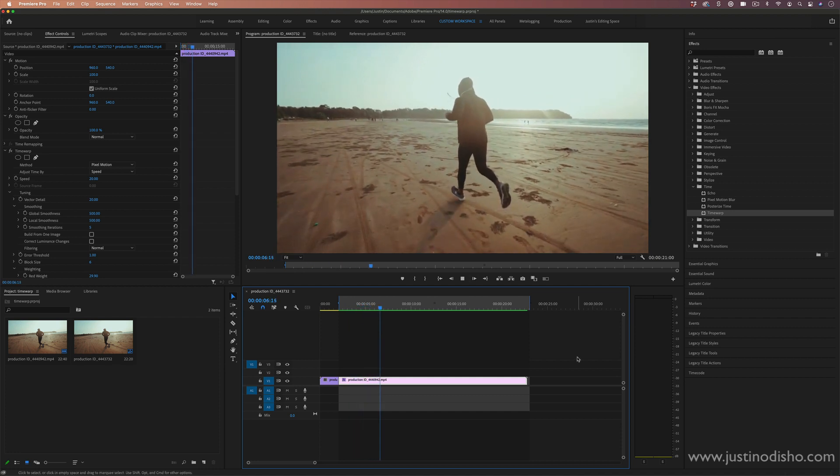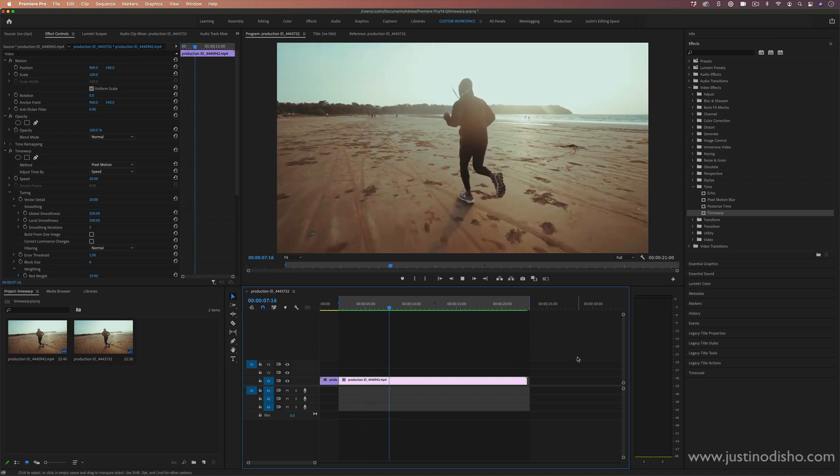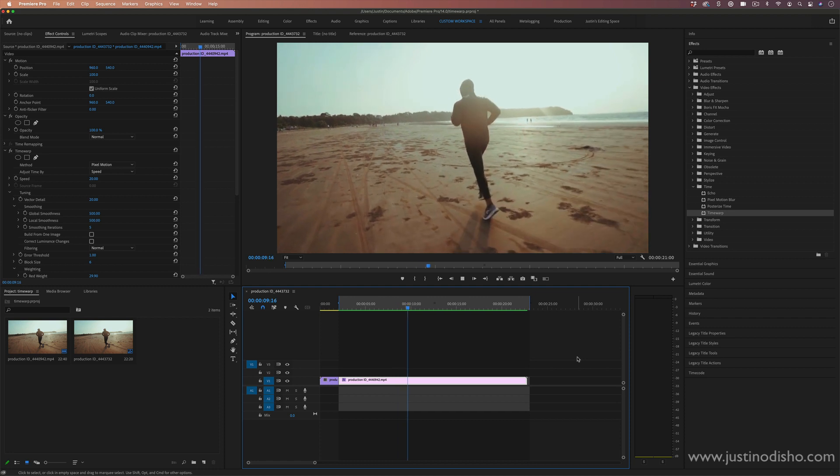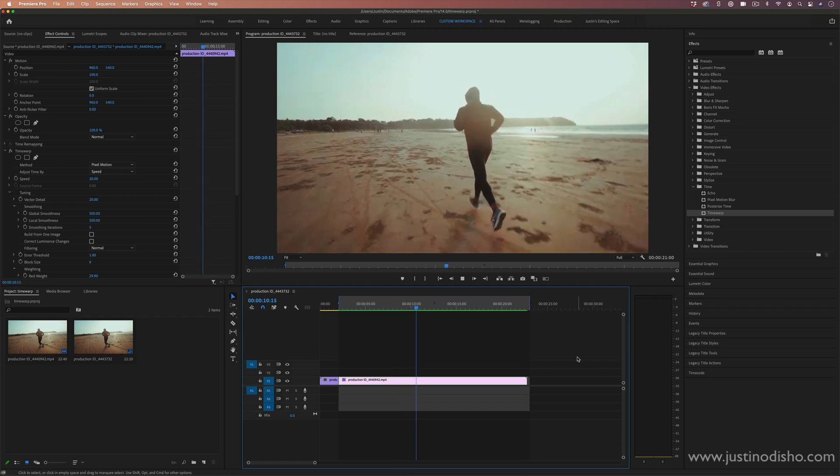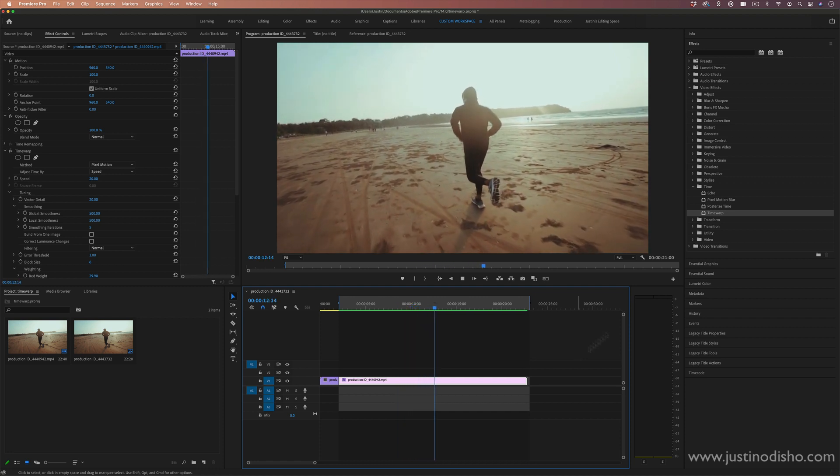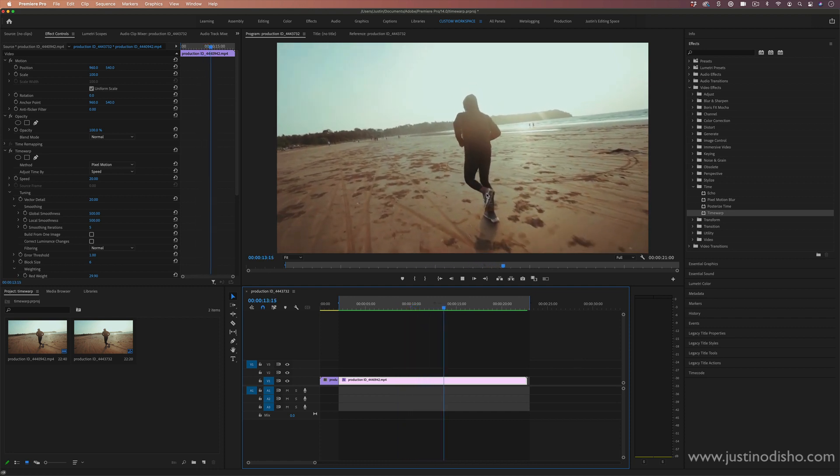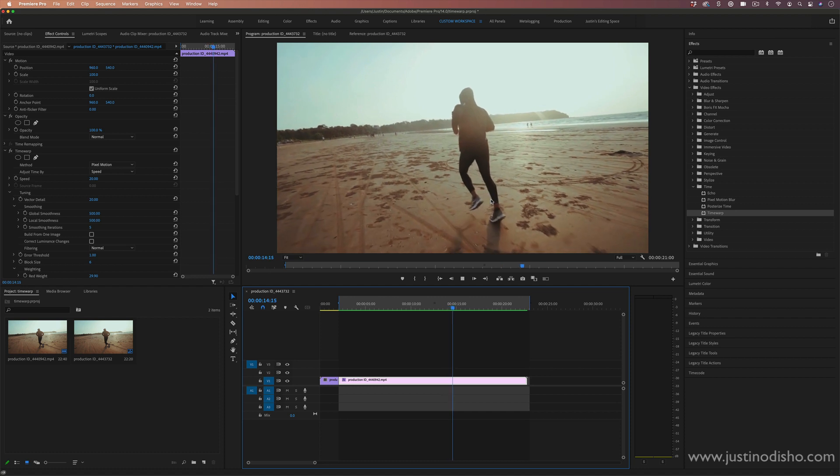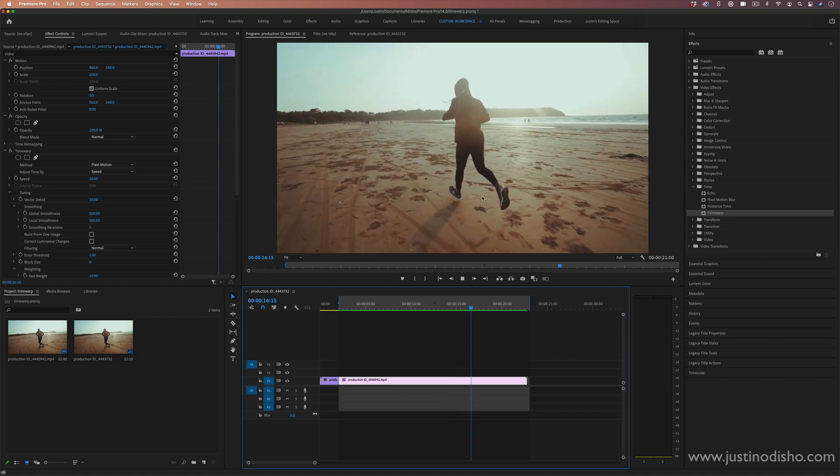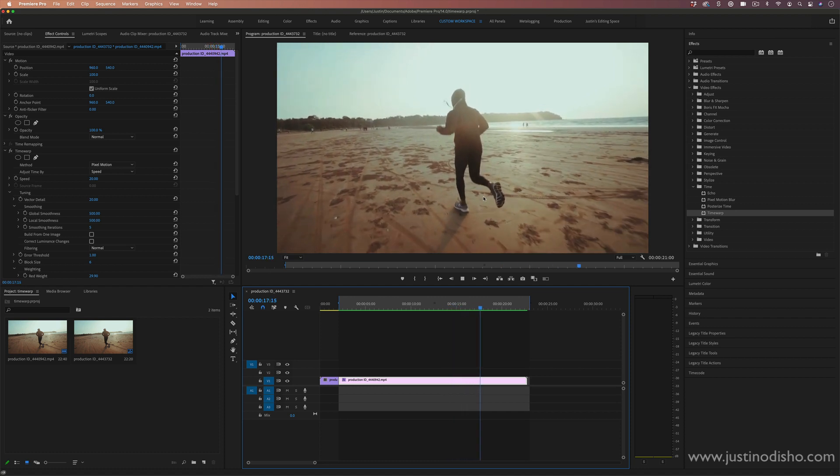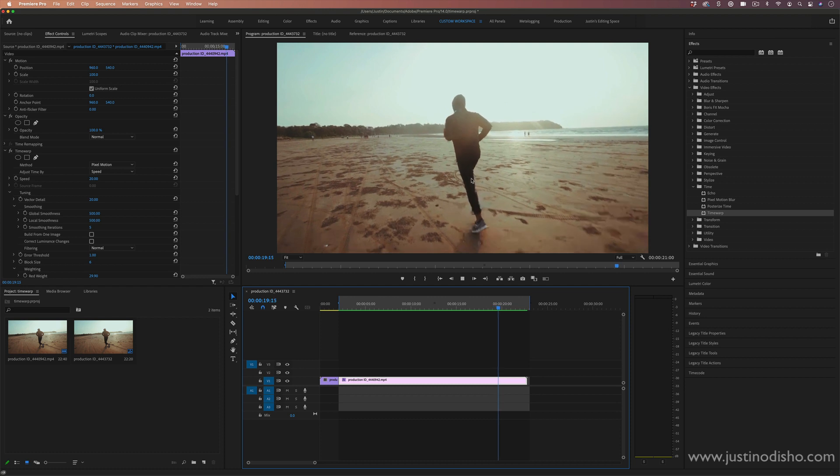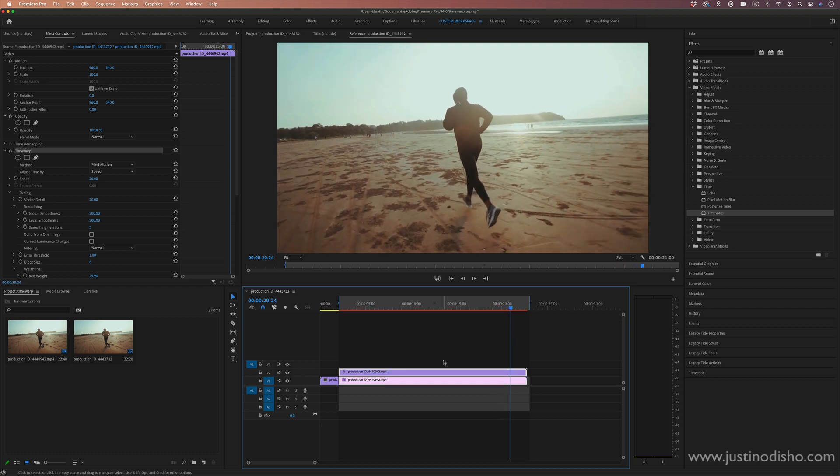And this is an effect that was previously only available in After Effects, but now it's in Premiere Pro. So you can see it's blending the frames together rather than just stretching them out, and it's creating a super smooth slow motion effect.